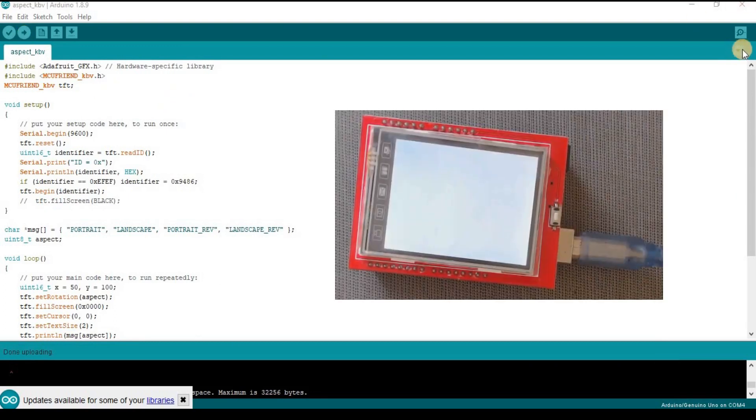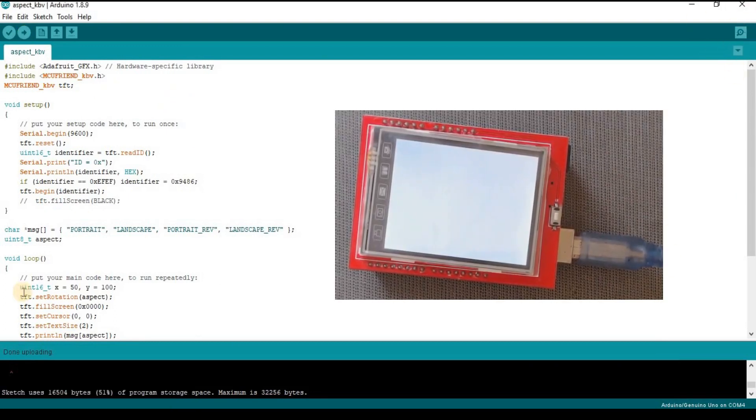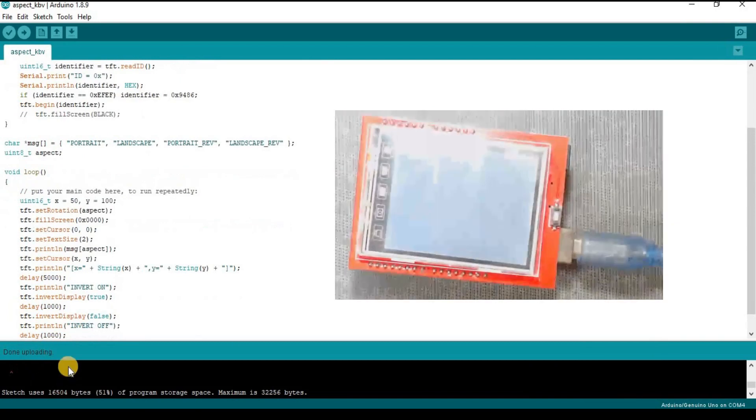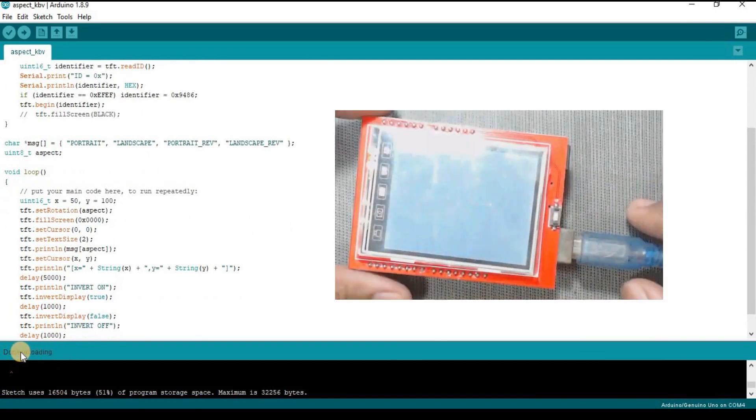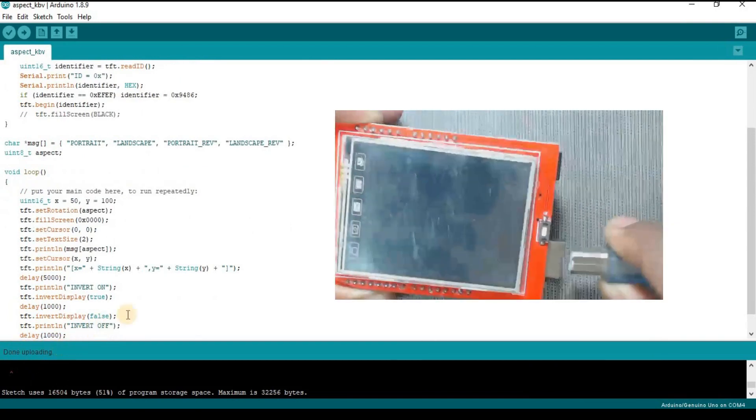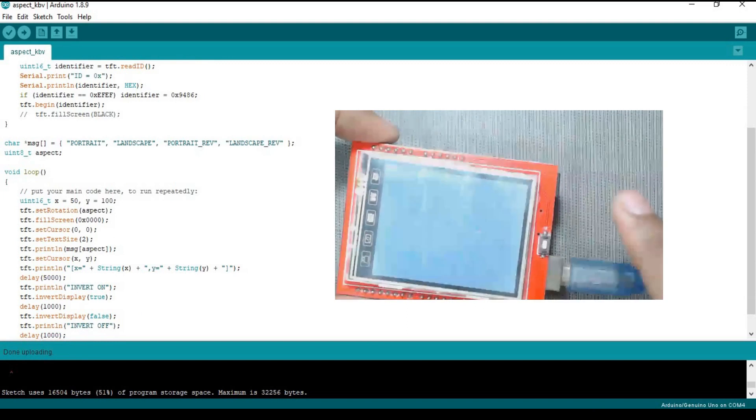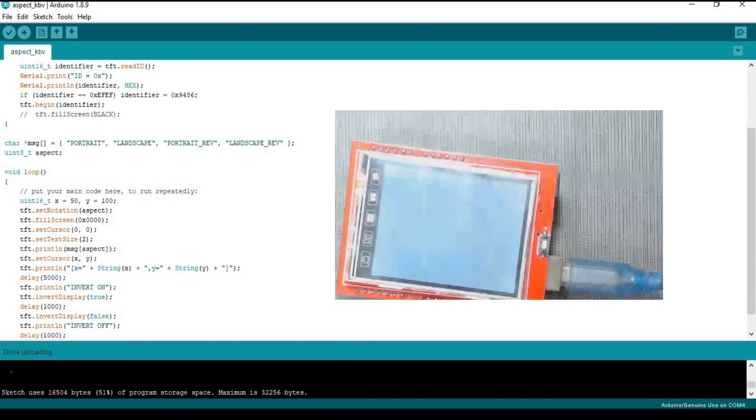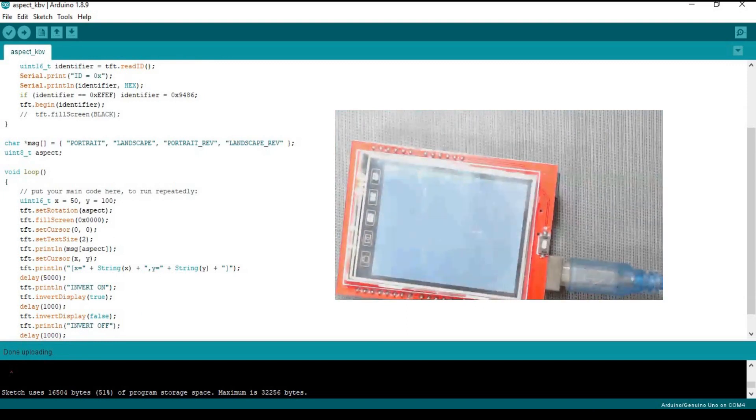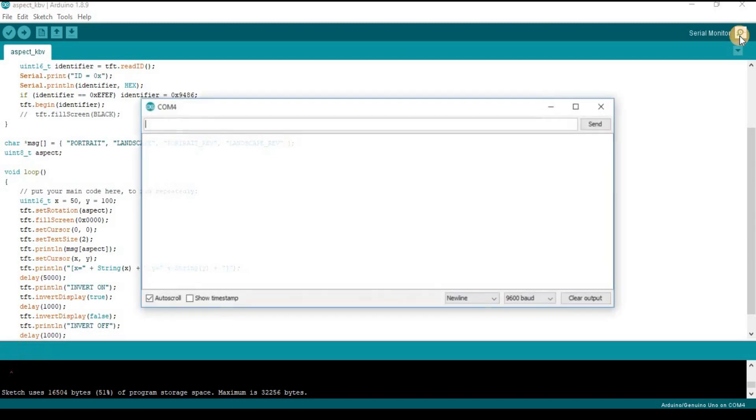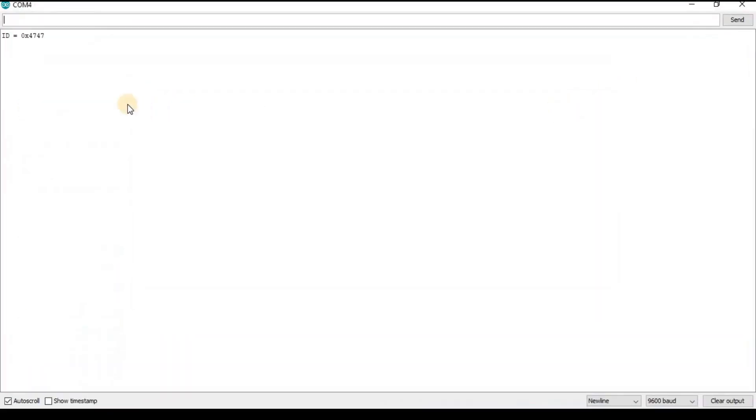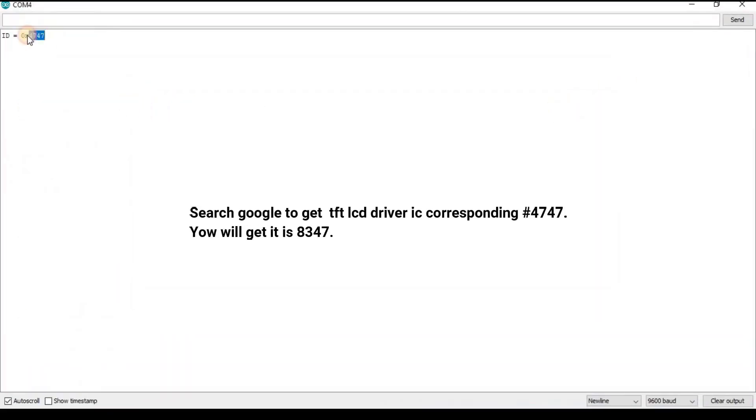We can see that code is uploaded but the screen is still white. You can see. Now click on the serial monitor and you will see that the driver is hex 4747.